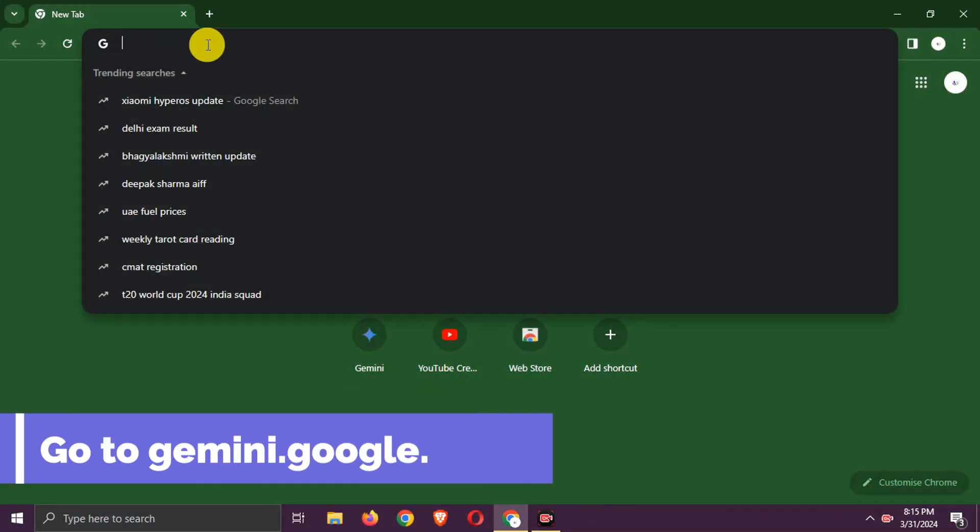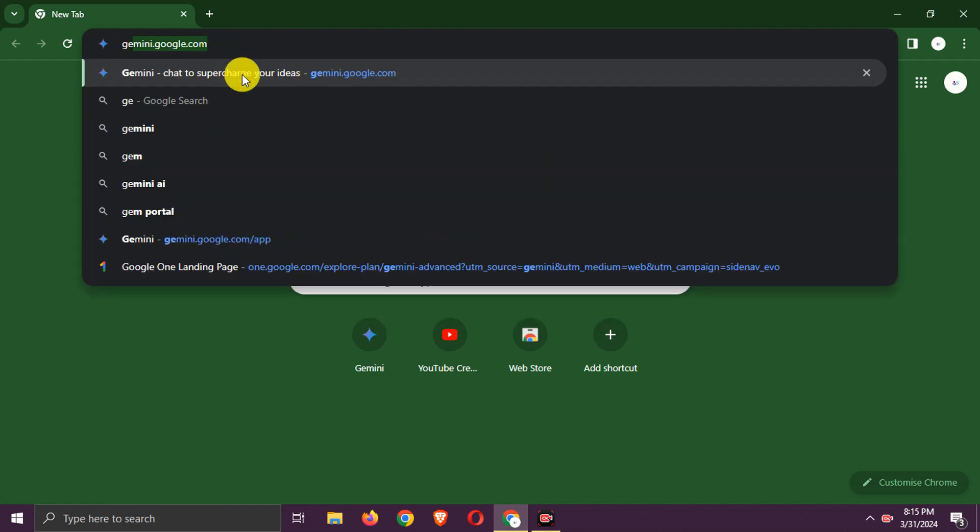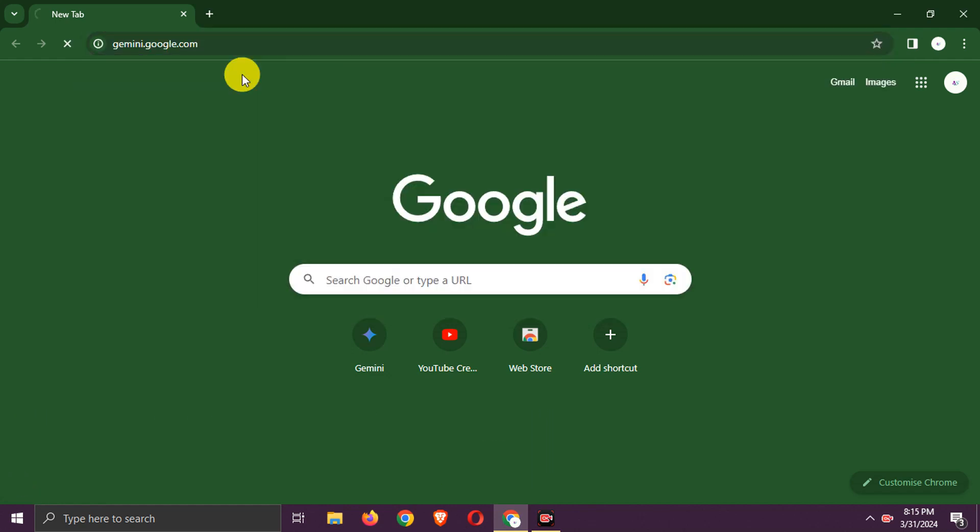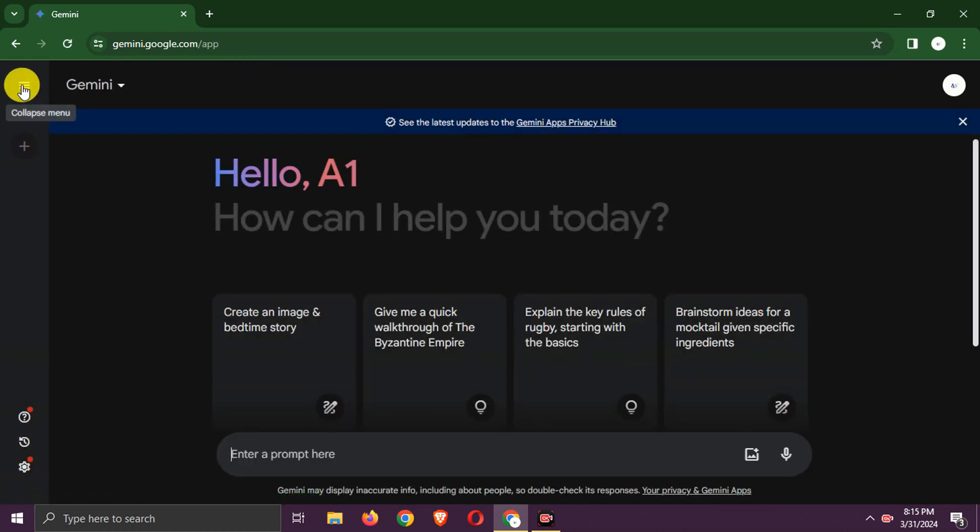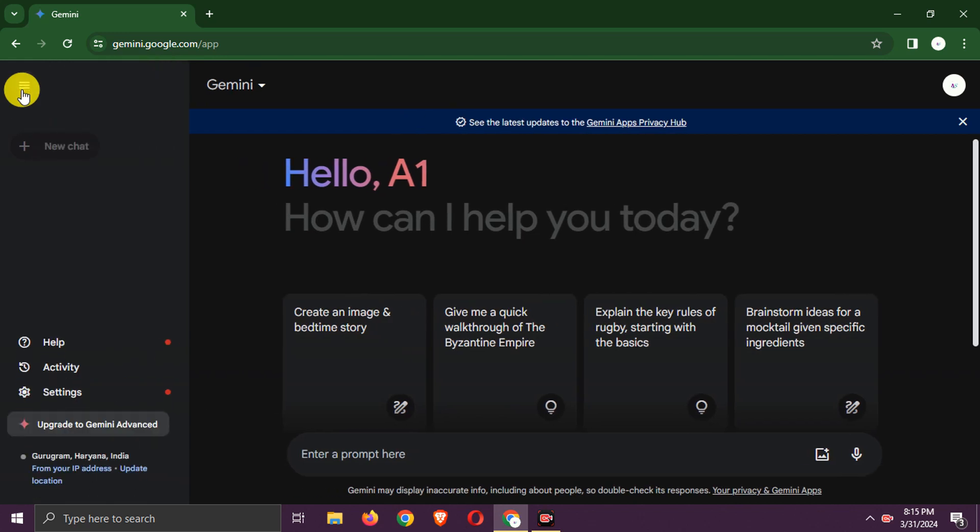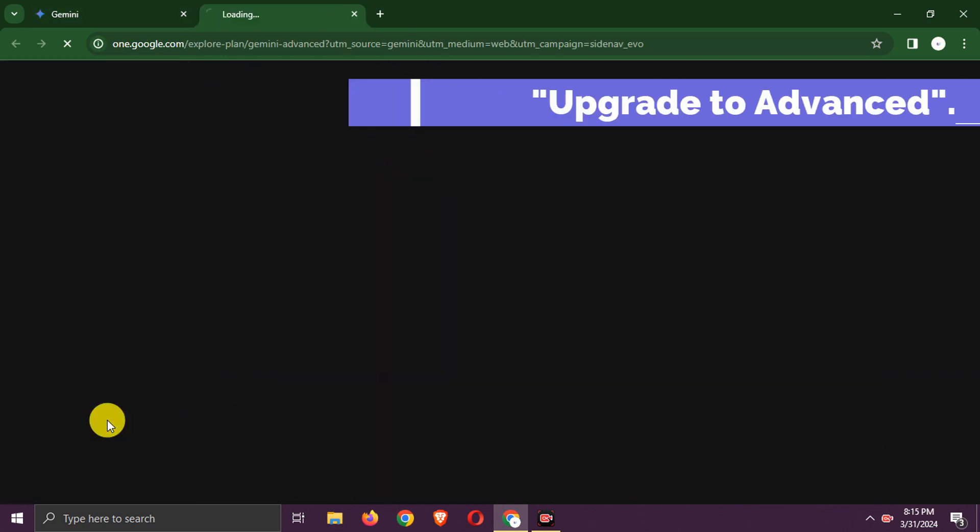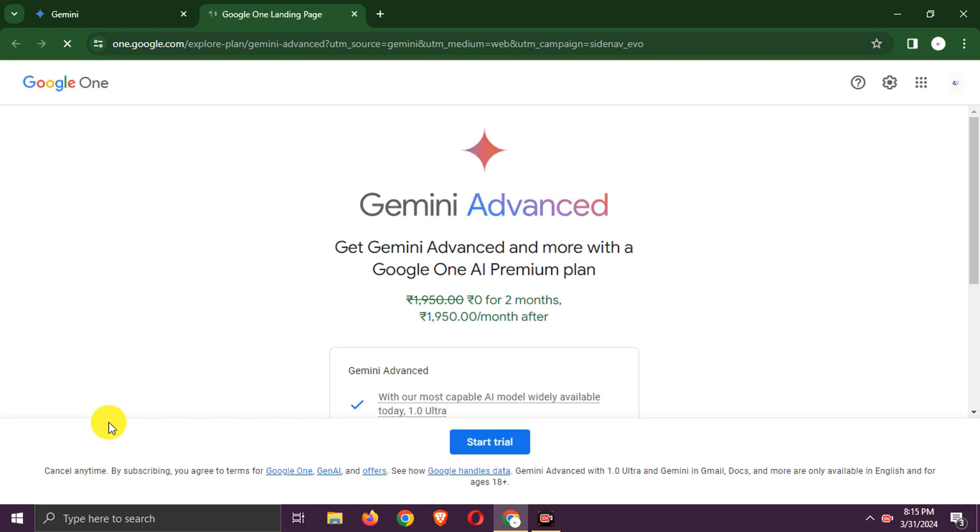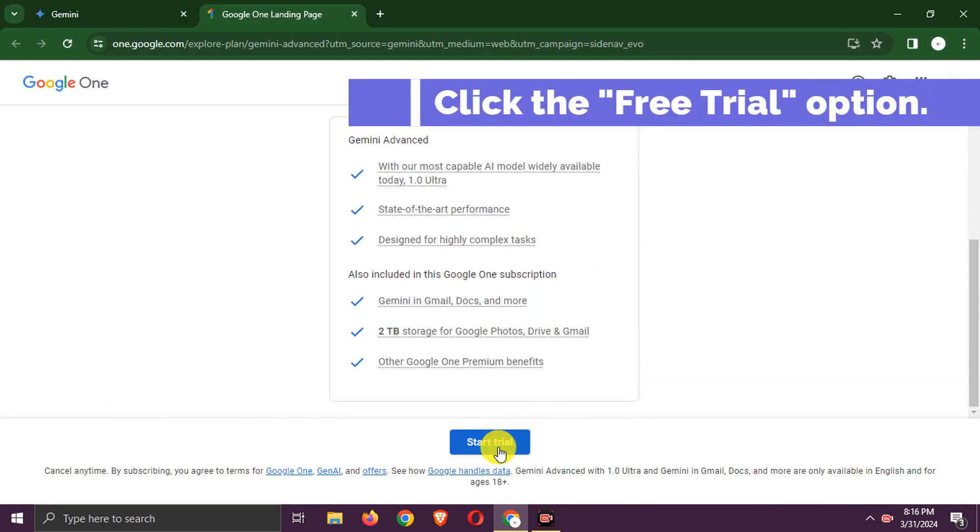First, go to Gemini.Google.com. Check and click Upgrade to Advanced. Now click the Free Trial option.